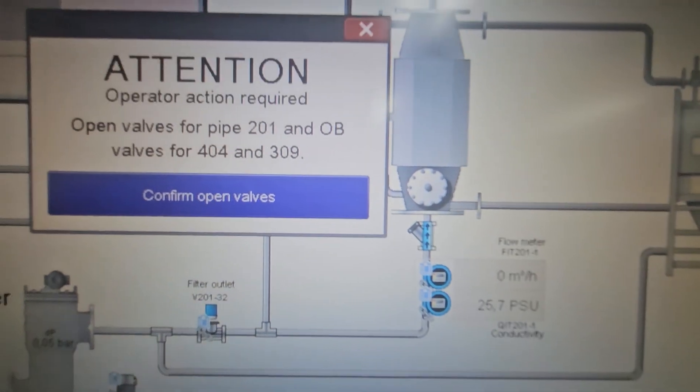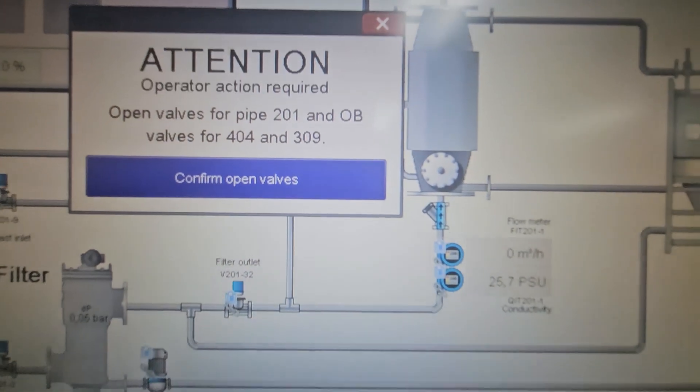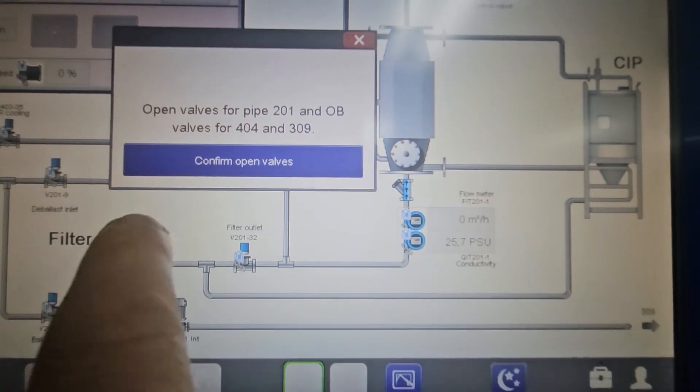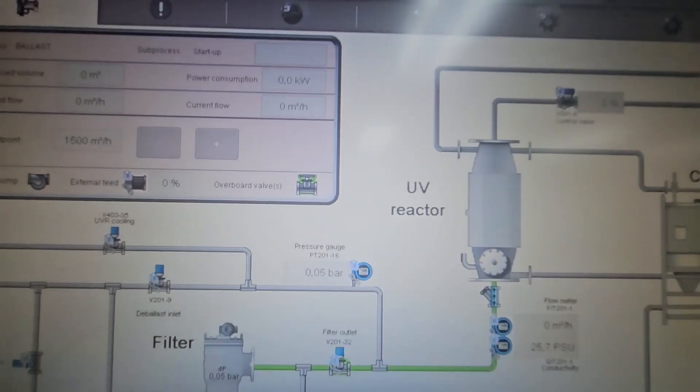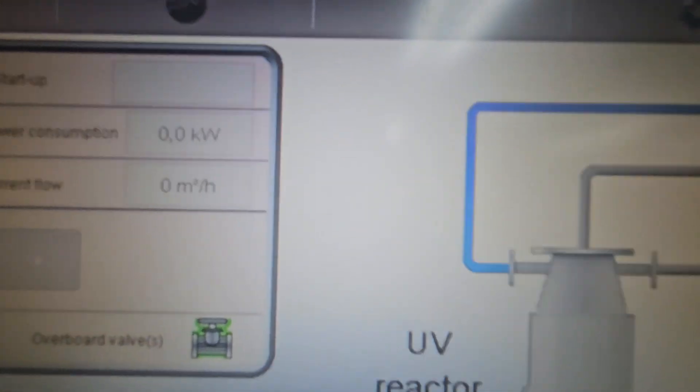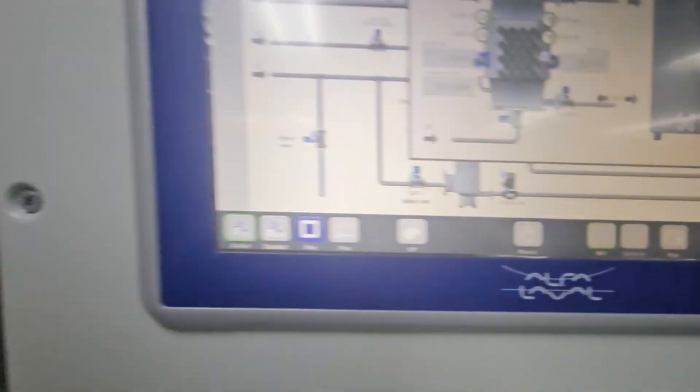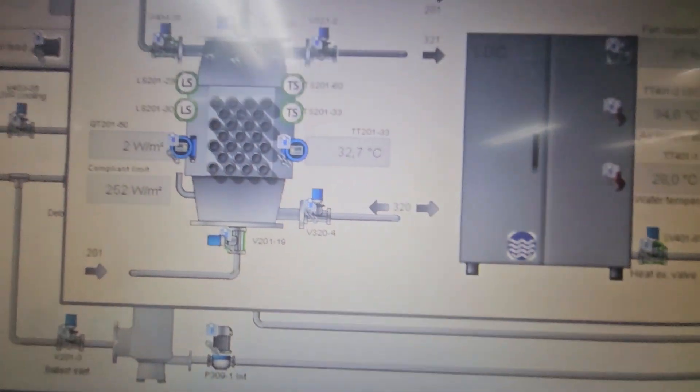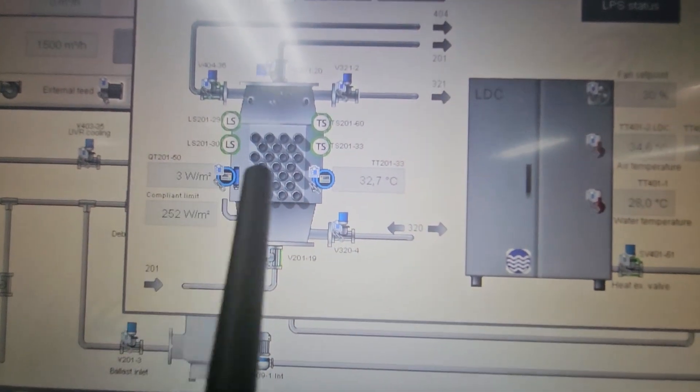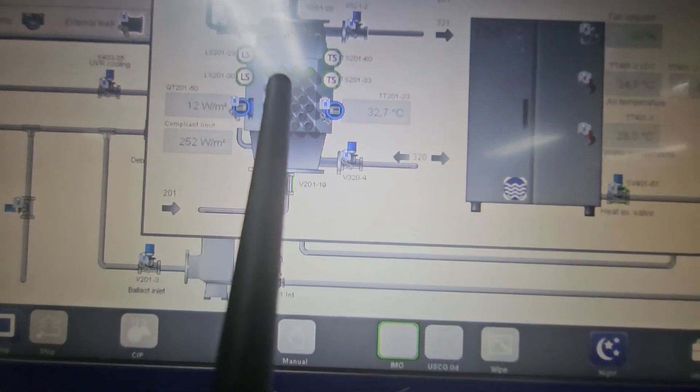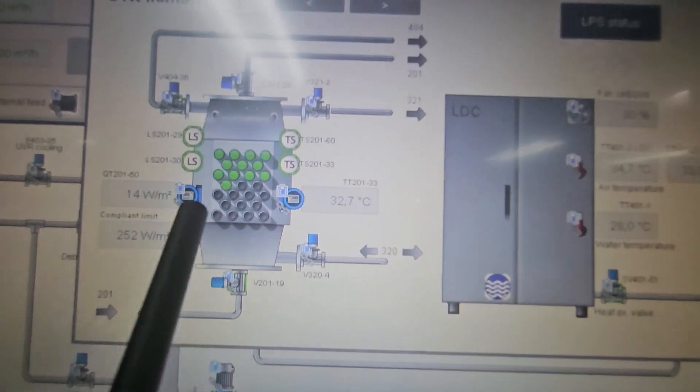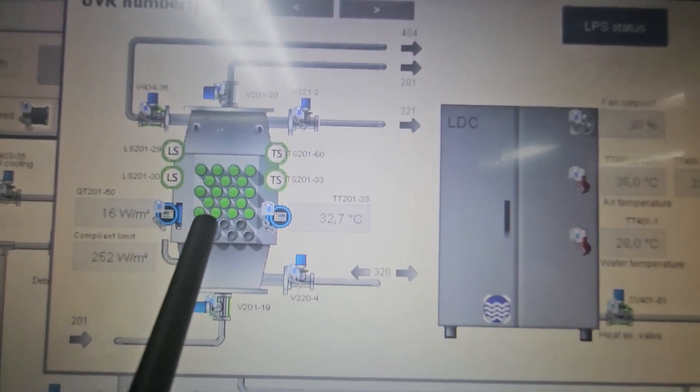Confirm all the valve lineups are open. Click open, and then it will show you the UV lamps that will be lit later. You can see here, since the emergency power pump is running now, it is being lit.